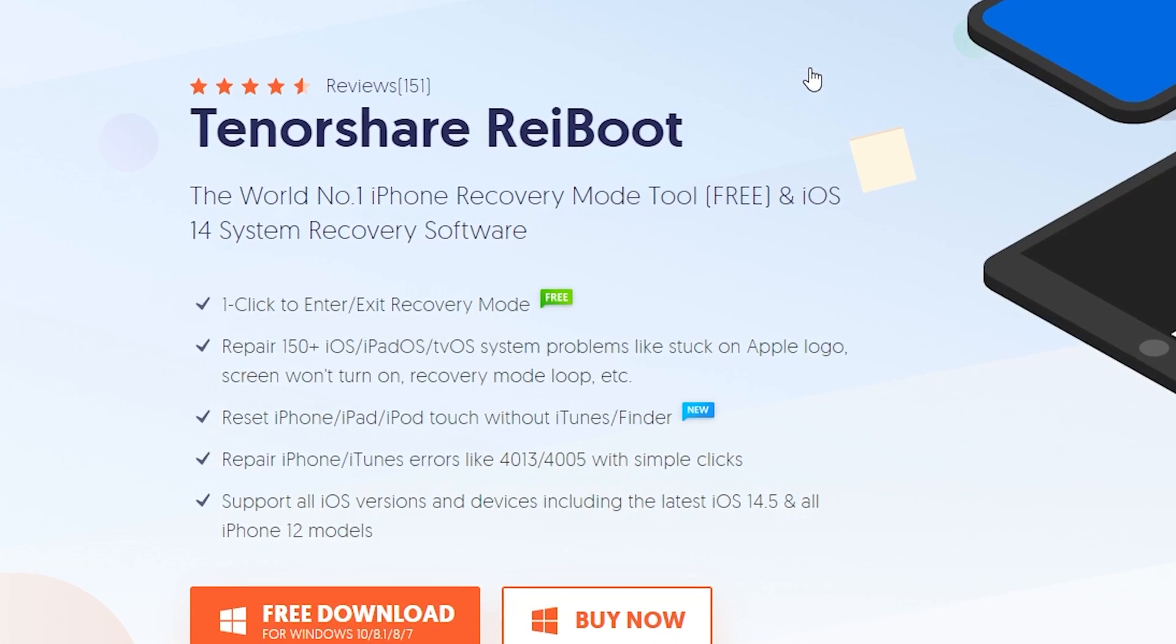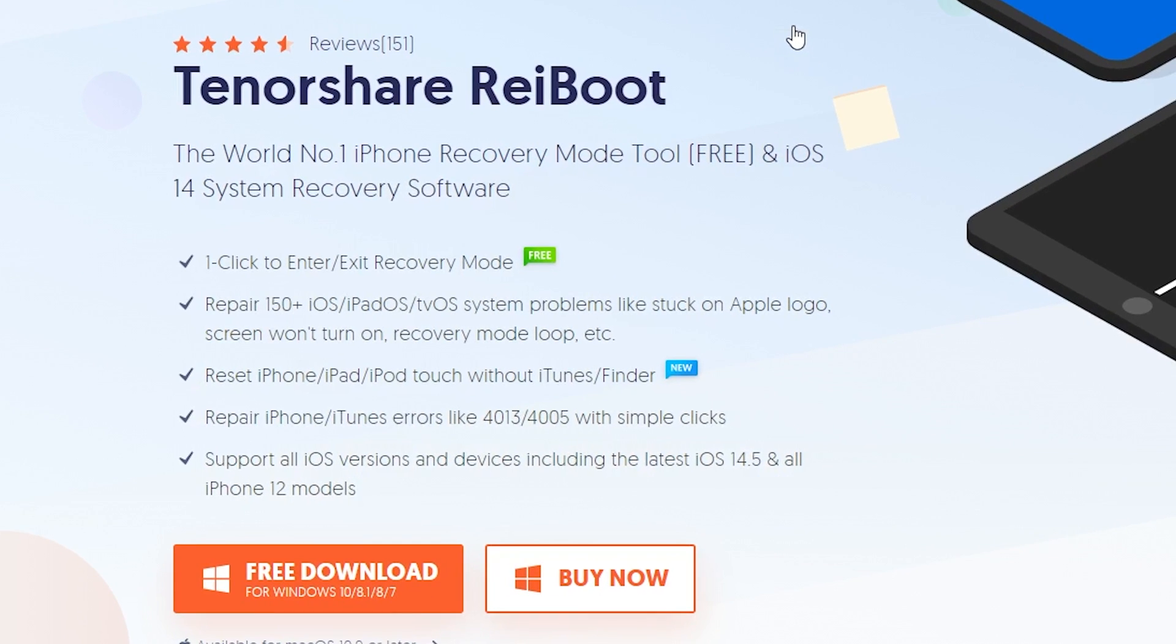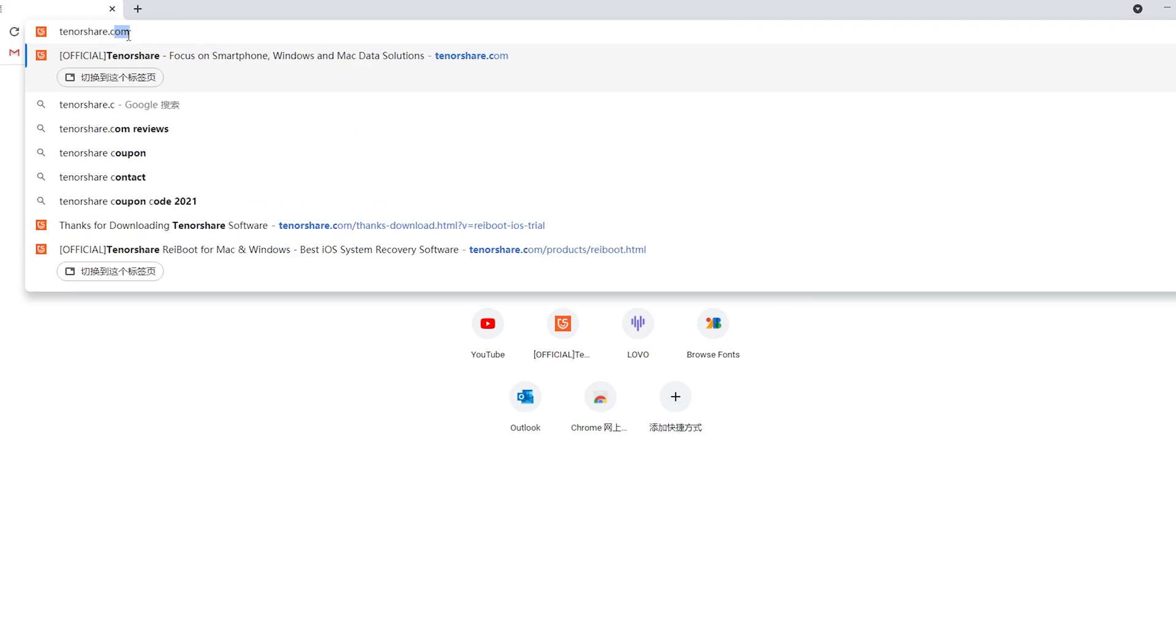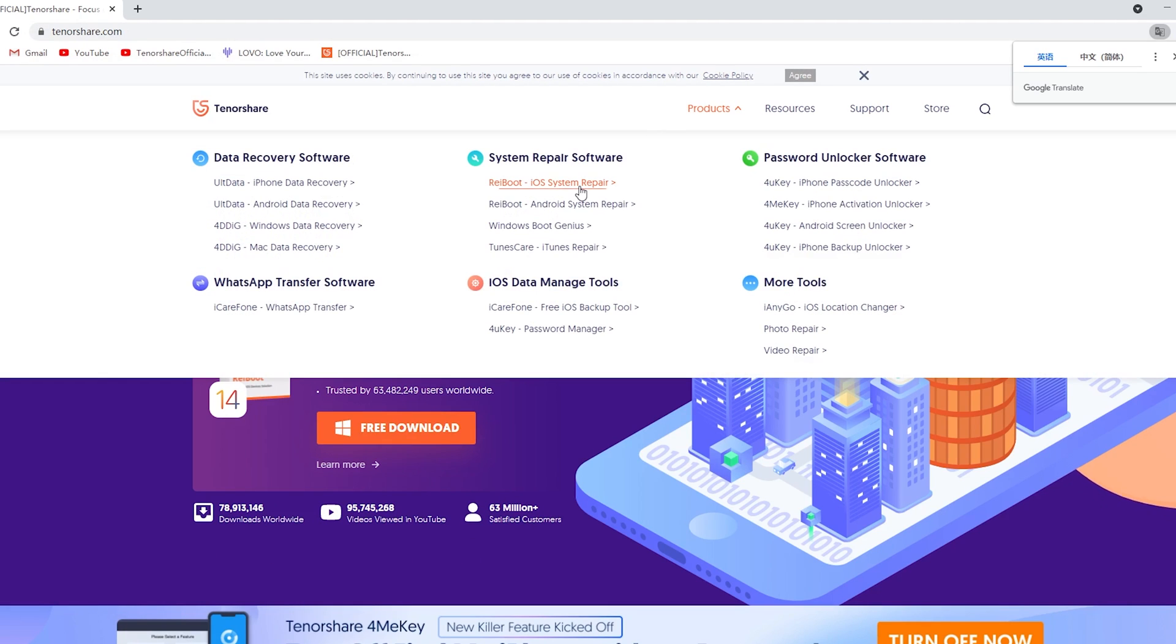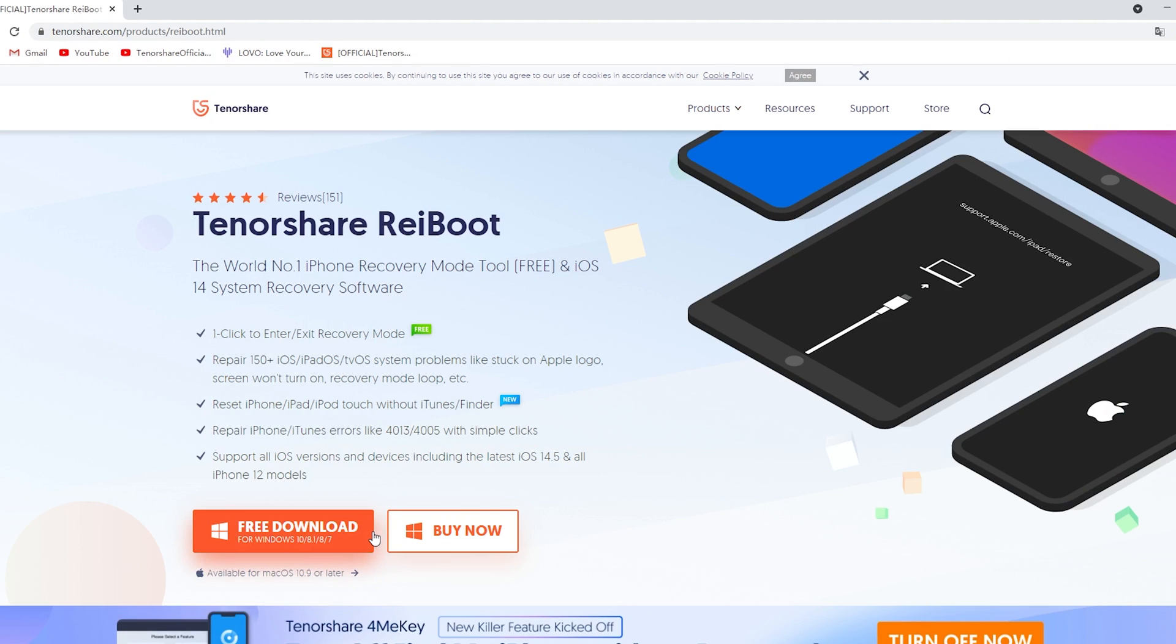Tenorshare Reiboot is a software that can repair more than 150 iOS, iPadOS, and tvOS system problems. You can go to tenorshare.com, click products, and click here to download Tenorshare Reiboot.